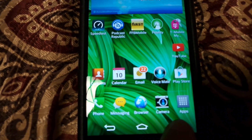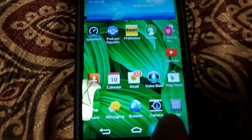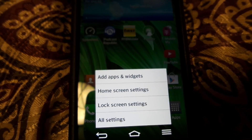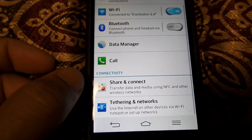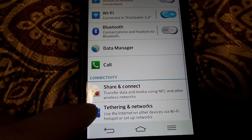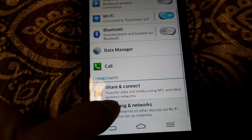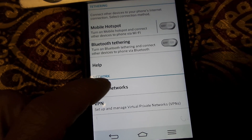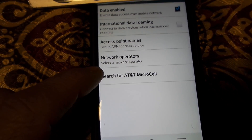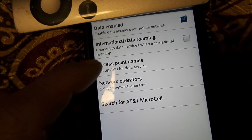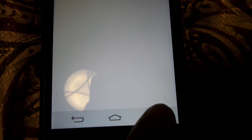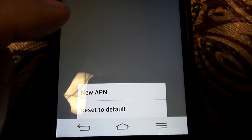Here's what you need to do to get it going: go to Settings, then Tethering and Networks, then Mobile Networks, then Access Point Names. You want to go to the bottom button right there, hit that, and put in the new APN.